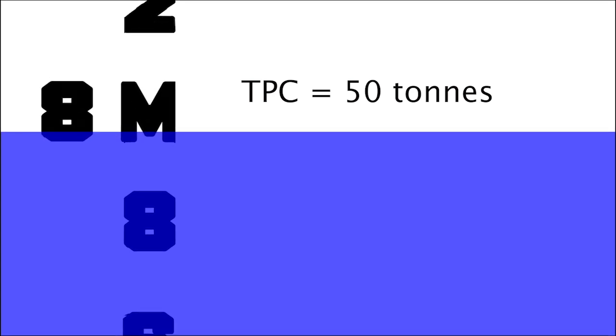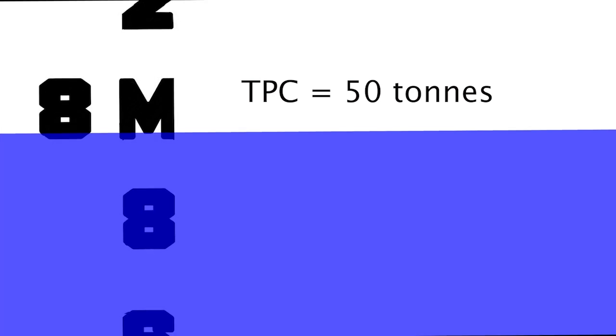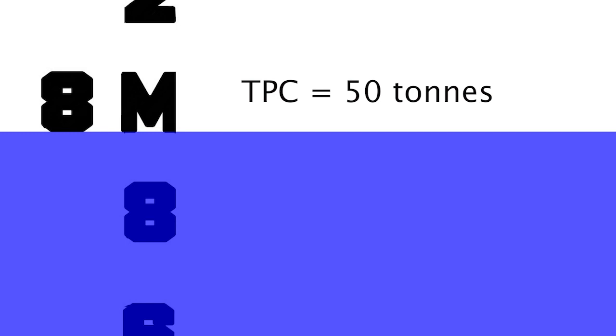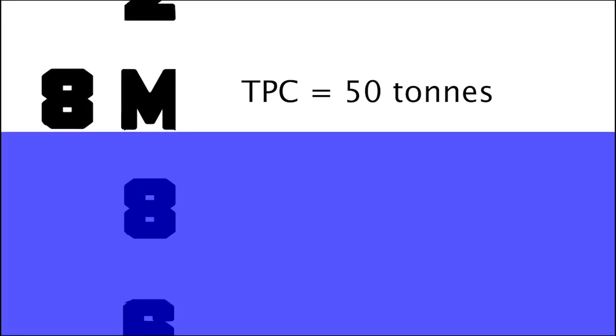If we discharge 50 metric tons from the ship, her draft will be 8 meters 0 centimeters again. If we discharge another 50 metric tons, the draft will be equal to 7 meters 99 centimeters.